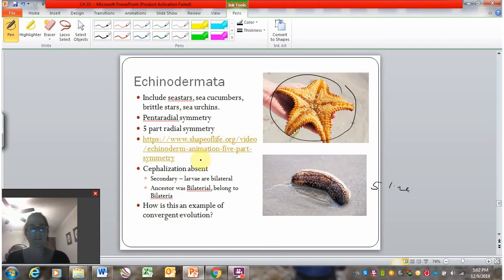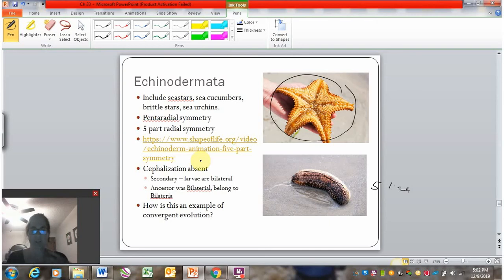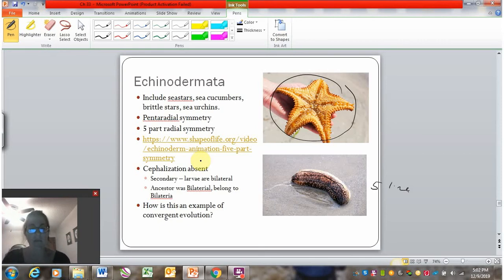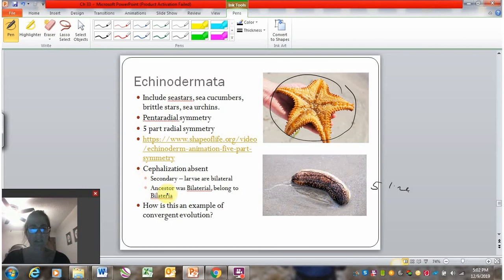Because echinoderms show radial symmetry, cephalization is absent — there's no head and no sensory structures concentrated at the head. They have a sense of touch, but not vision or anything like that. They have a simplified nervous system, not a complex one concentrated at the head.